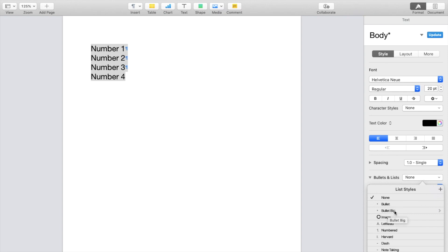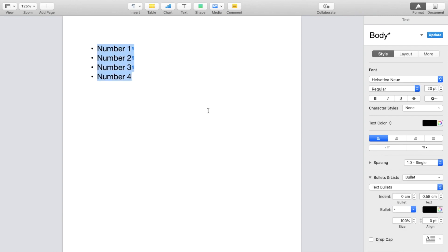There's bullet big, there's image, there's dash, there's note taking, whatever the case may be, you can play around with it. But for this demonstration, I'll press on bullet right here. And as you can tell right now, the bullet is added.